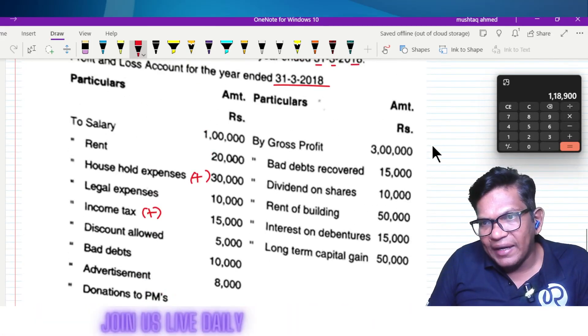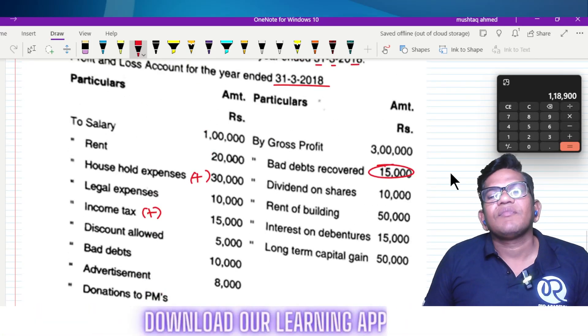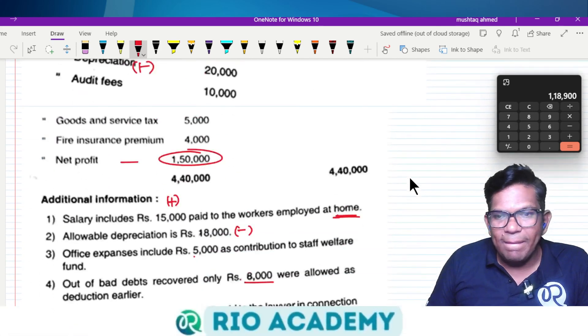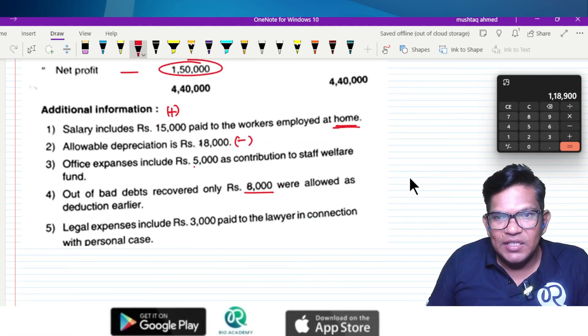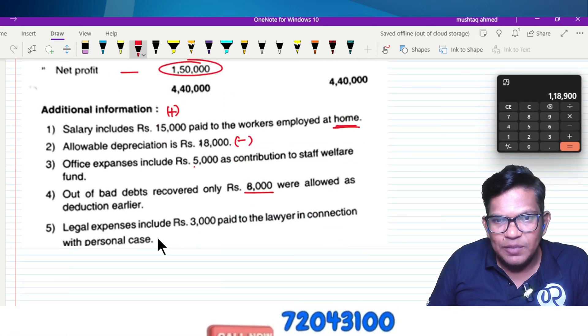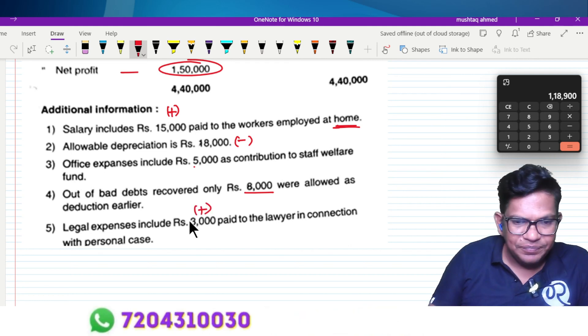No bad debts recovered. Legal expenses paid to the lawyer in connection with personal expenses are not admissible.